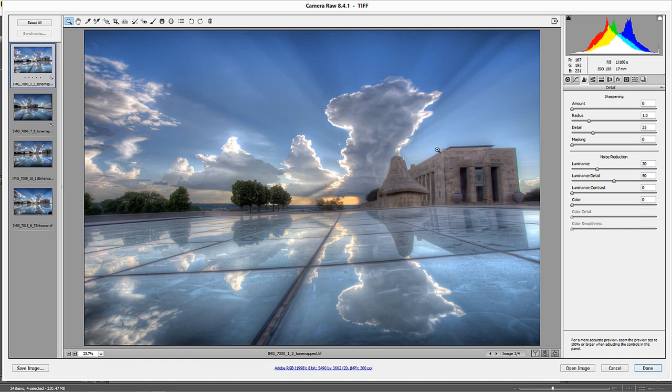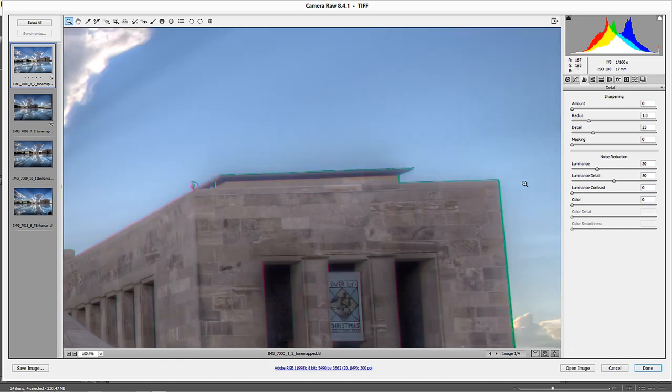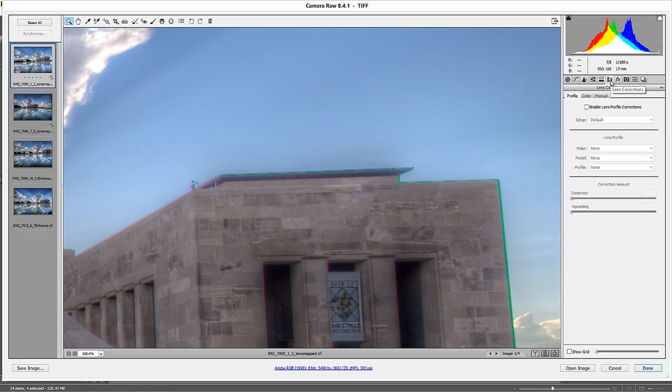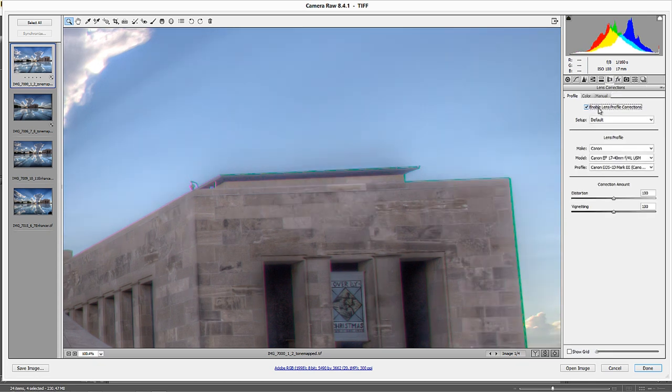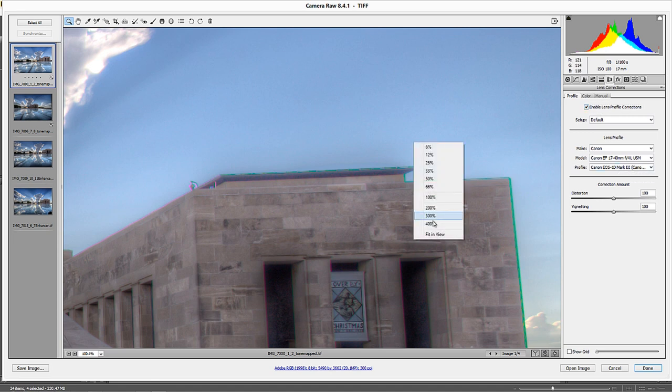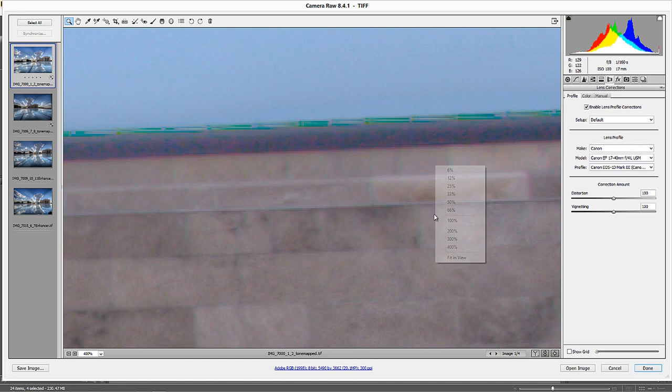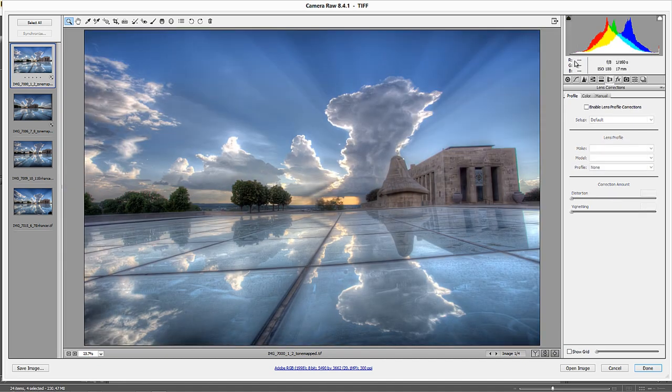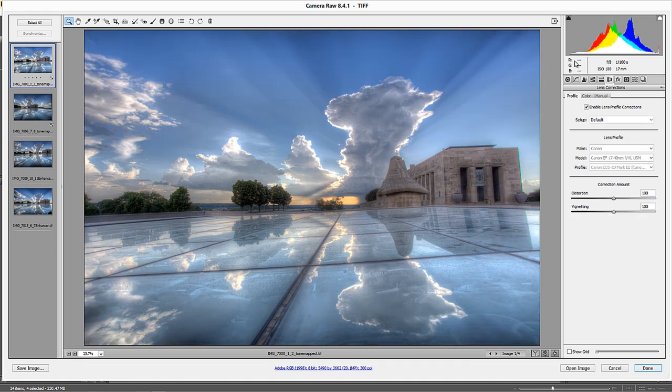Now I want to get rid of these chromatic aberrations. I'm going to go into lens corrections and enable lens profile corrections. It knows this is the Canon 17-40mm lens, and if you see a preview here, it takes the warping that lens did and fixes it.